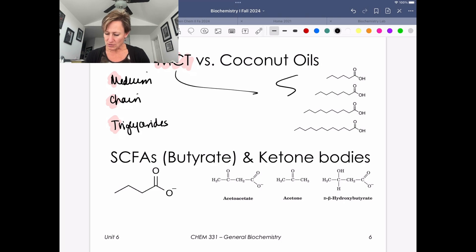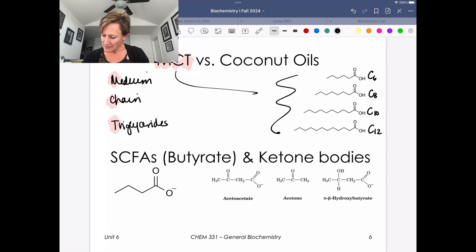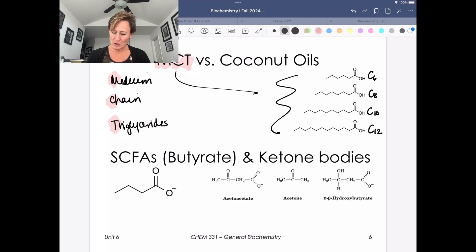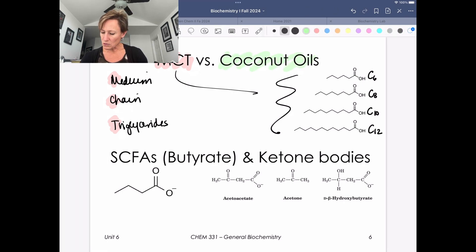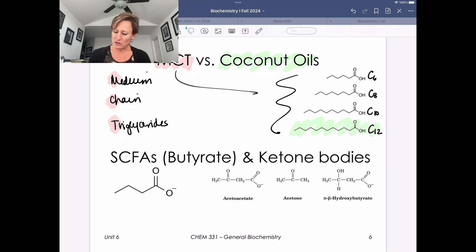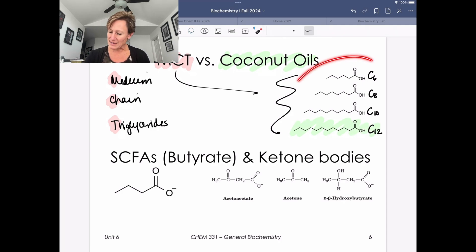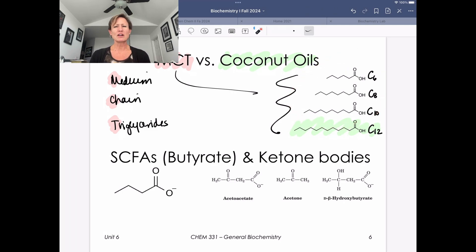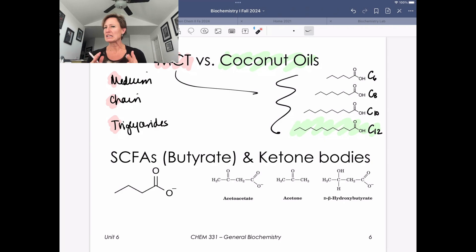What we're really talking about here are C6, C8, C10, and C12 fatty acids. When we talk about coconut oils, those tend to be of the C12 variety. Things smaller than this tend to be not very palatable — they're very bitter or don't taste very good — so having them in terms of dietary consumption is not necessarily pleasant.